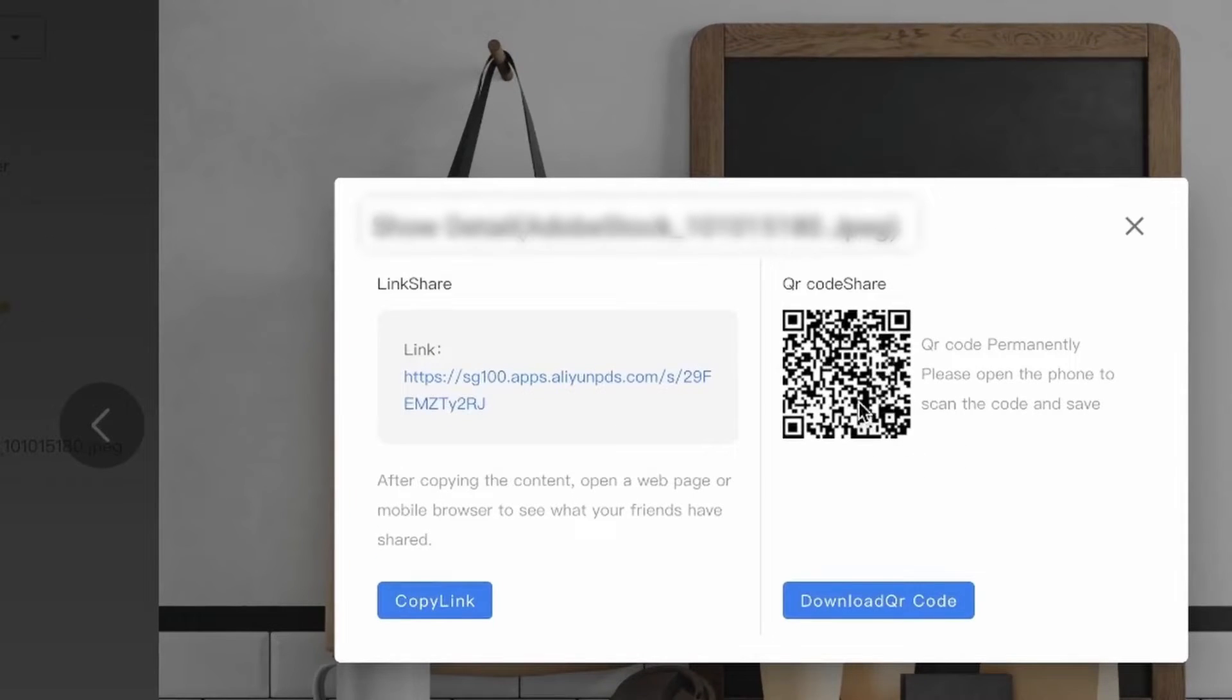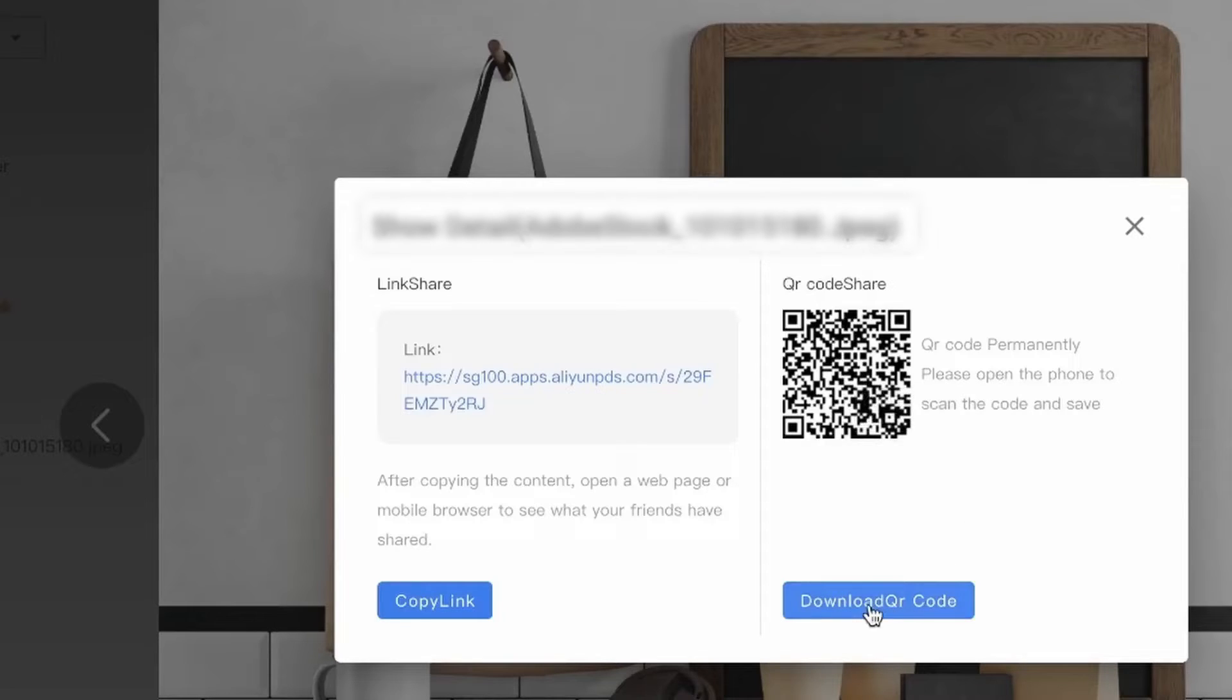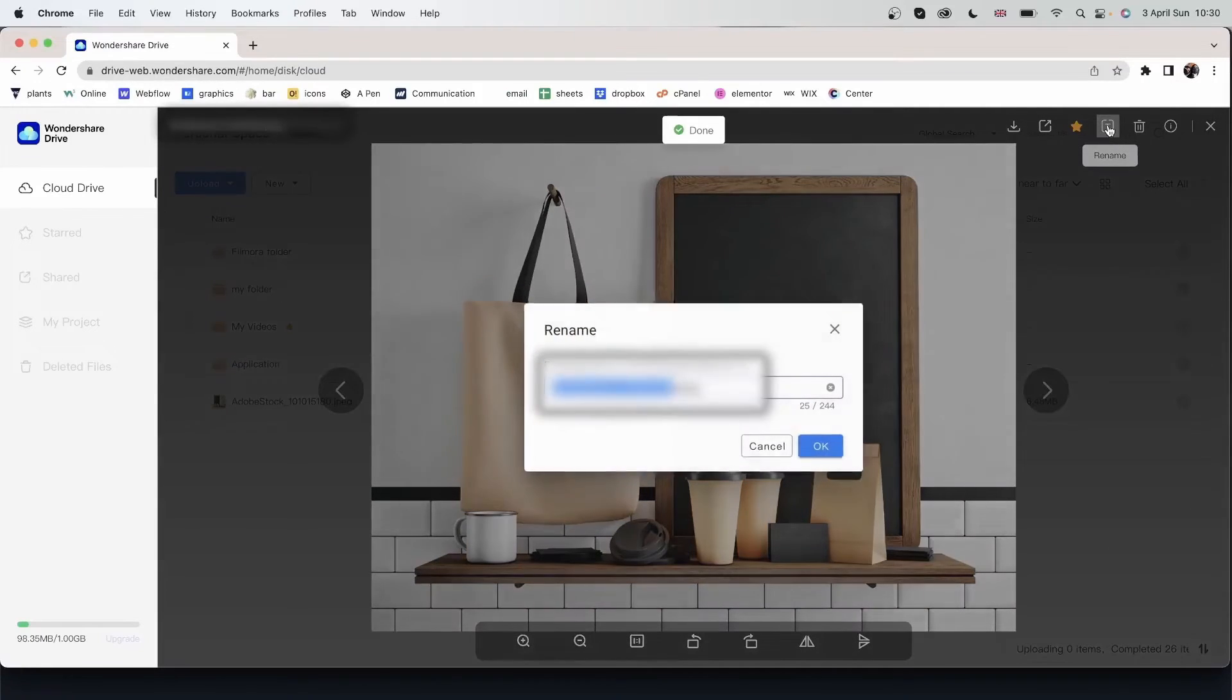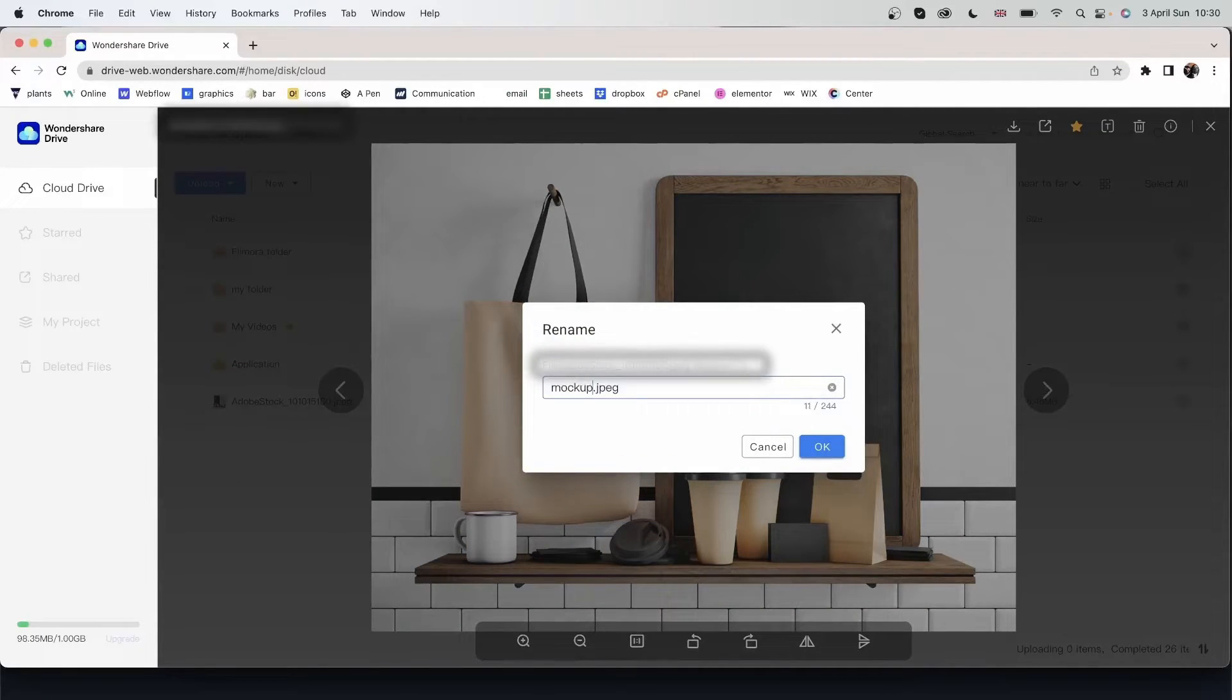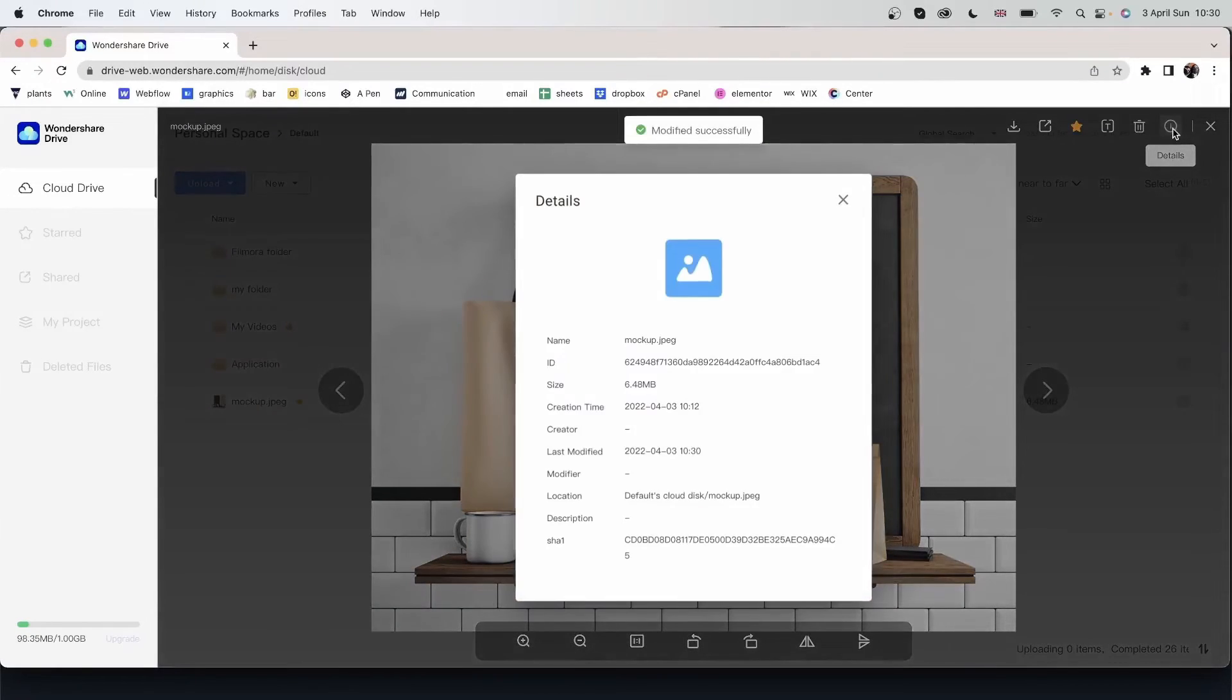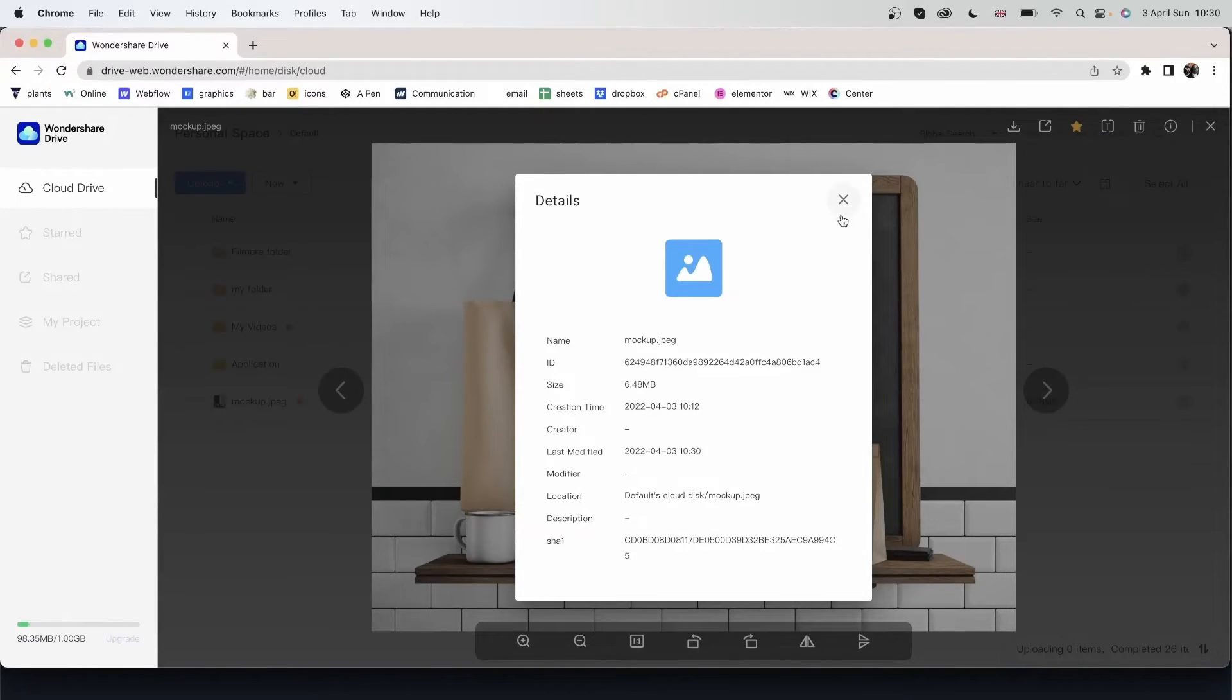I can also use this QR code to scan it with my phone to see this image. But then you would have to download it. I can start this message if it's important. Rename the file. Instead of this, I have mockup maybe. Hit OK. Delete the file if I need to. And view the details. Everything I need to know about it will show up right here.